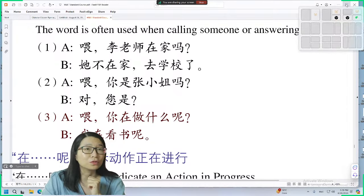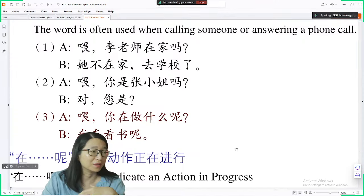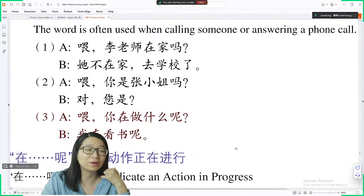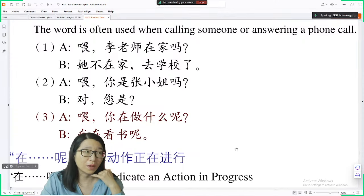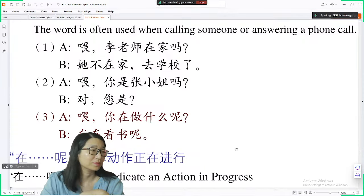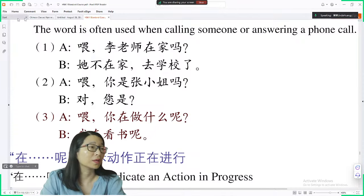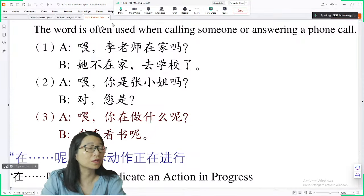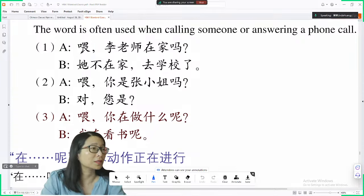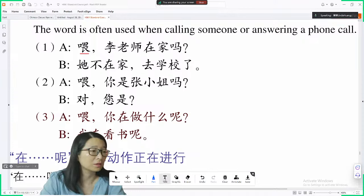How to answer a phone call? Just pick up the phone and say 喂，你好, just like you talk in person. The word you can use is 喂, this character.